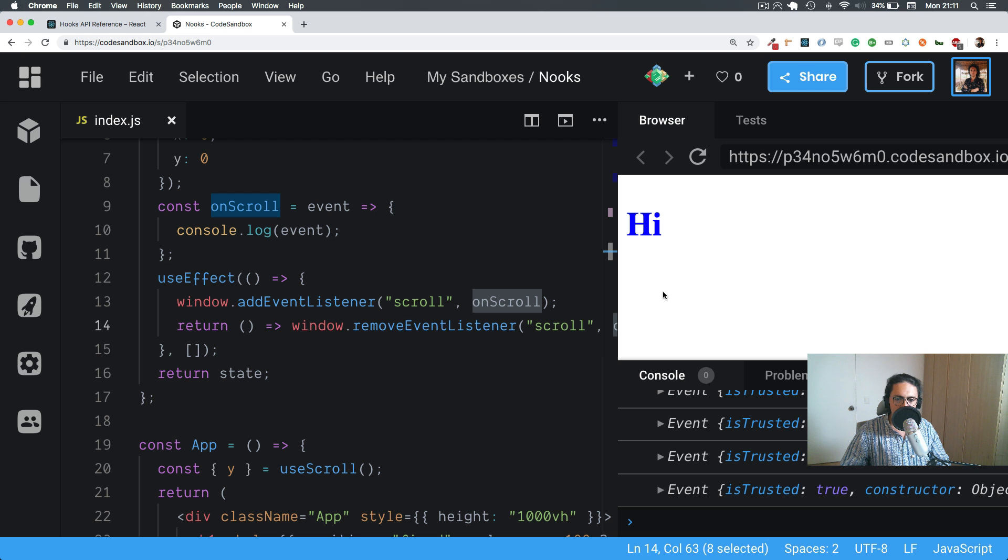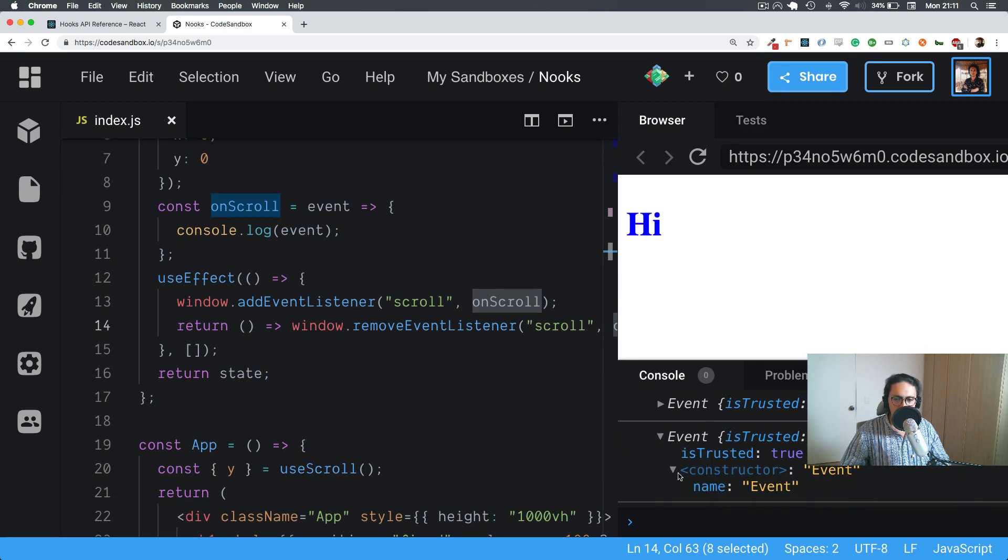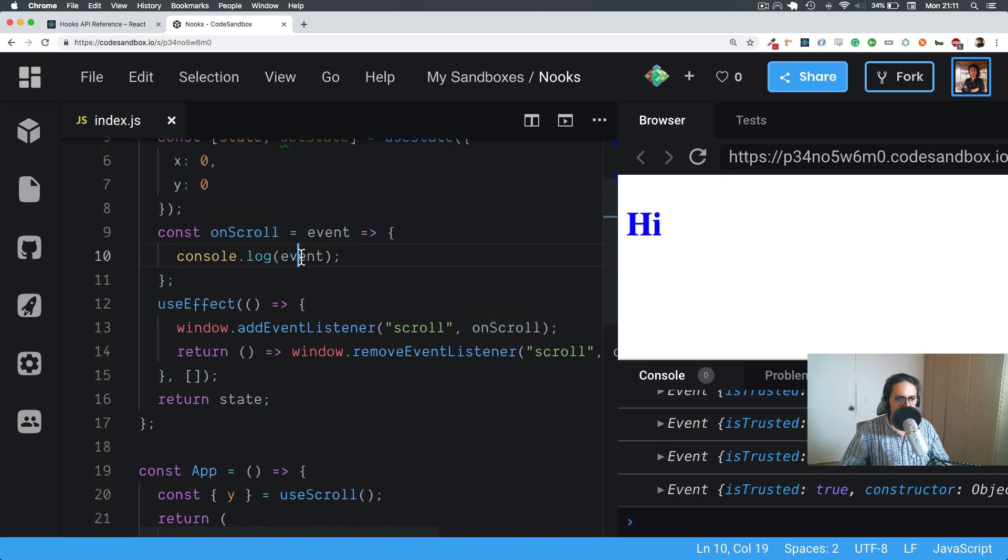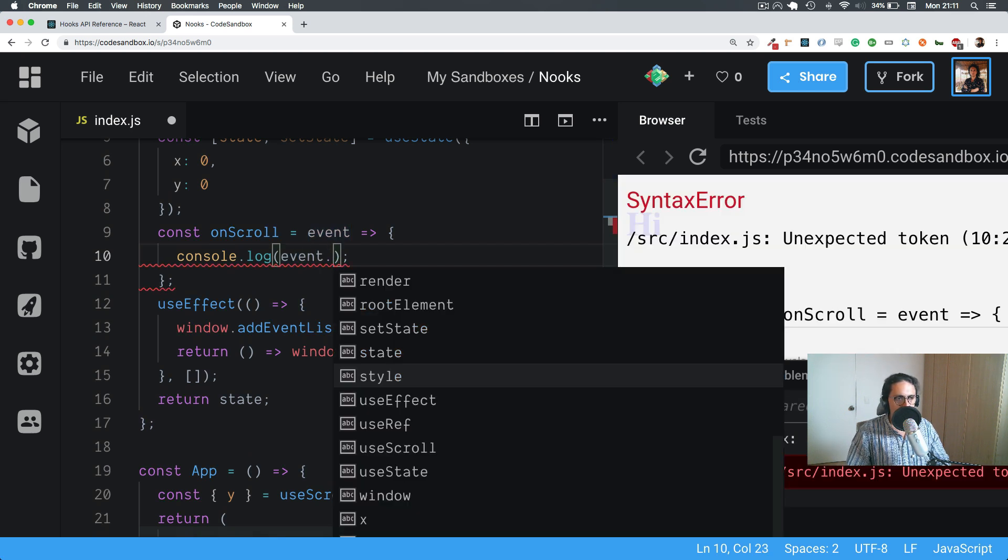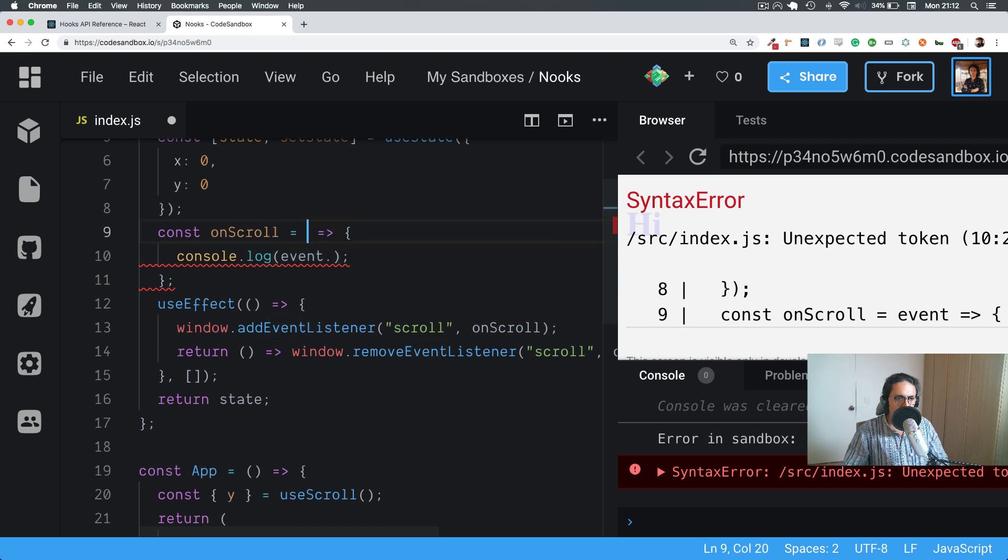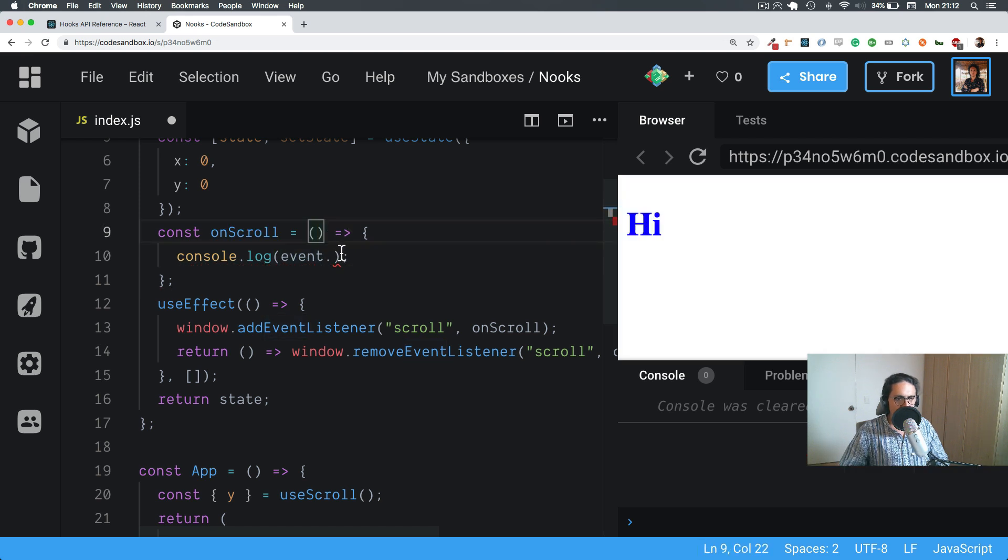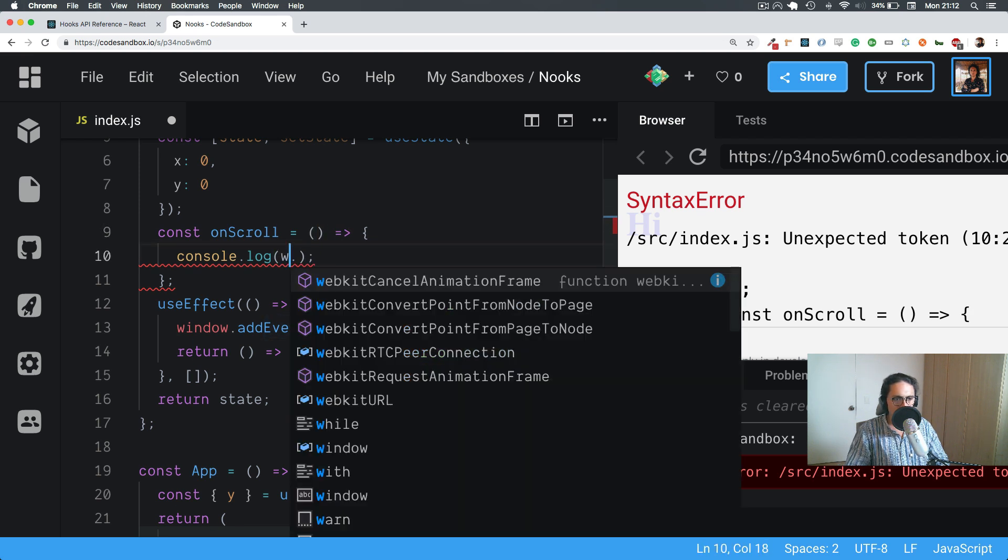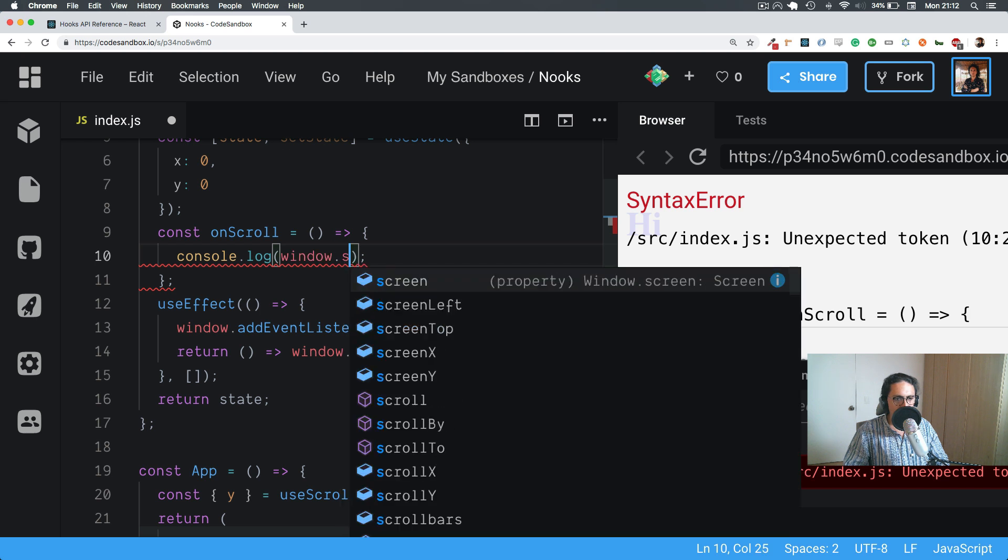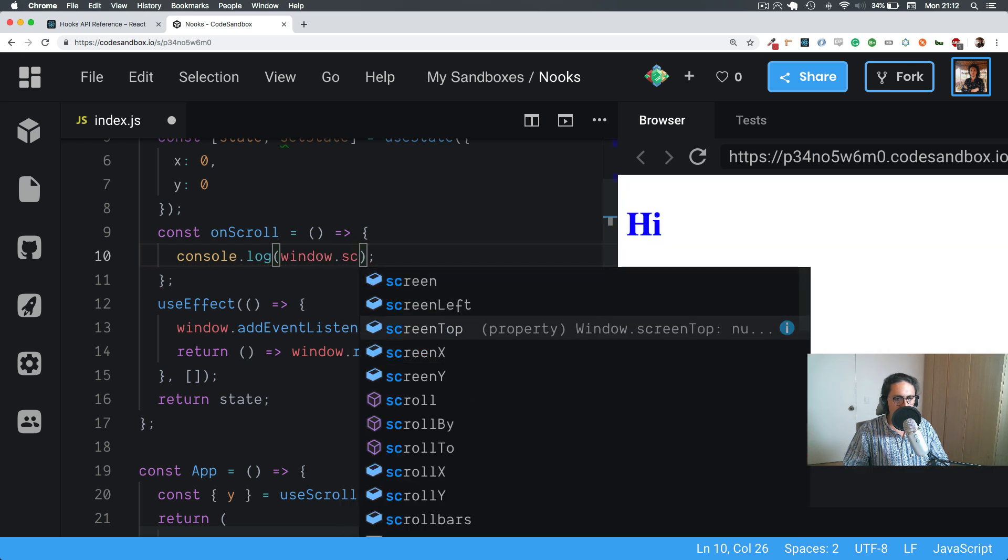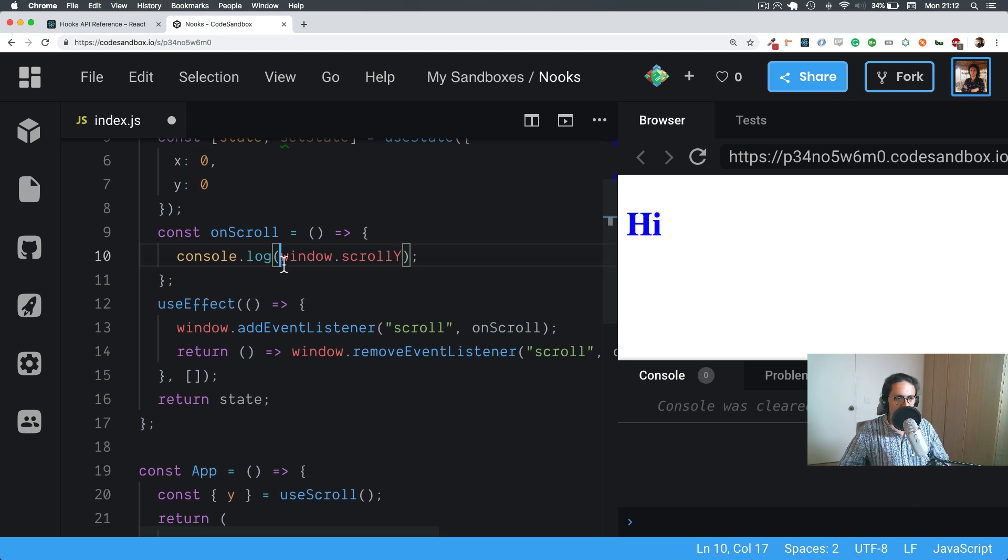So now as you can see, when we scroll we have an event. What is the one we want? I don't think it comes from the event. I think it just comes from window.